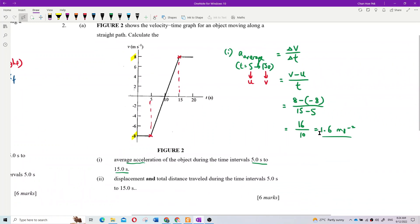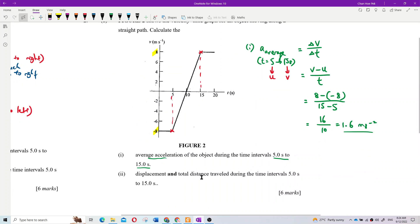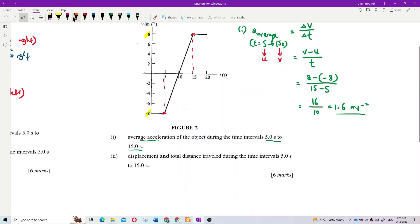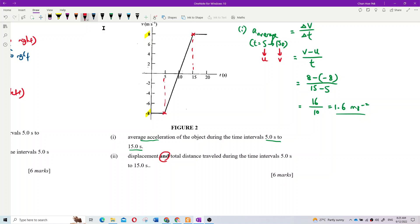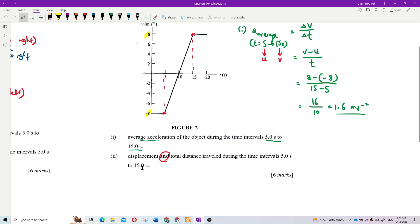The next question asks for both displacement and total distance traveled from 5 to 15 seconds. There are two answers required. Some students only give one answer — be careful and read the question carefully, or you will lose marks for the other part.